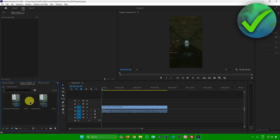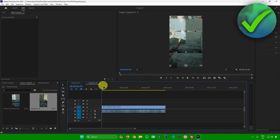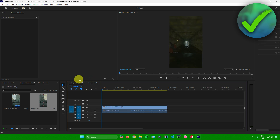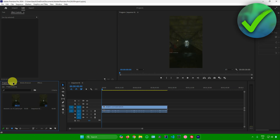To open the other sequence from the other project, just go to the other project you've opened and click on the sequence. As you can see in the timeline, we now have two sequences. Sequence 1 belongs to Project 1, and Sequence 2 belongs to Project 2.